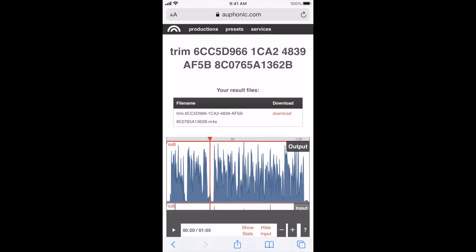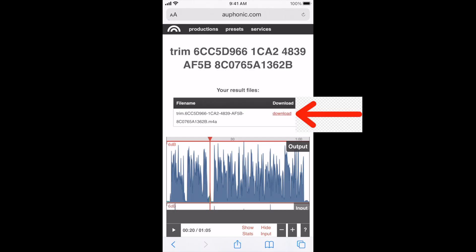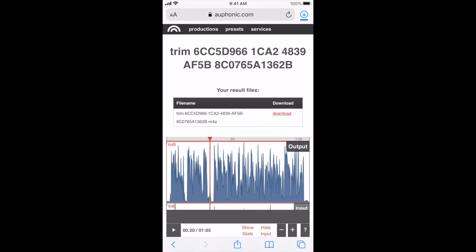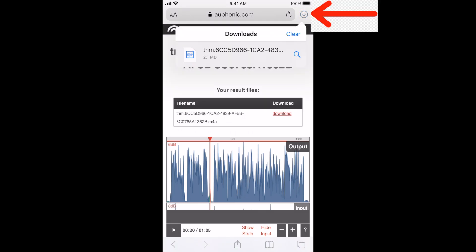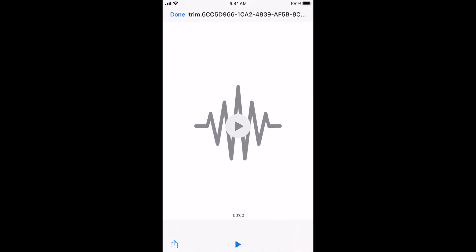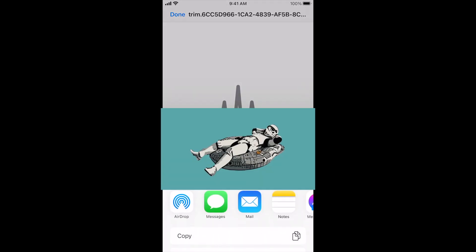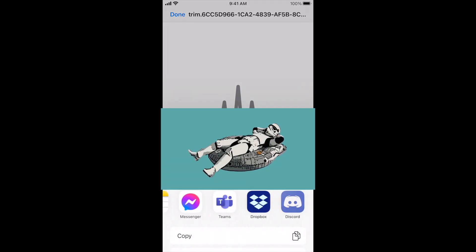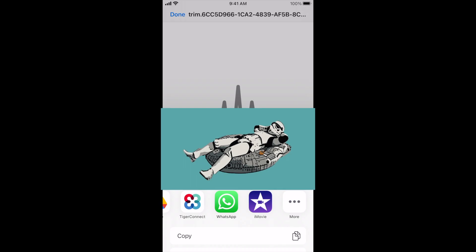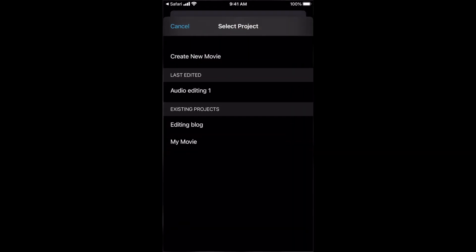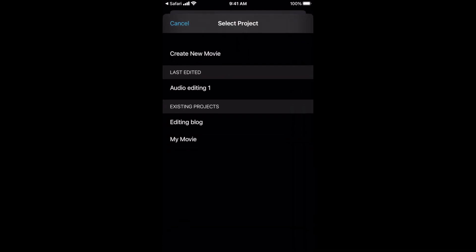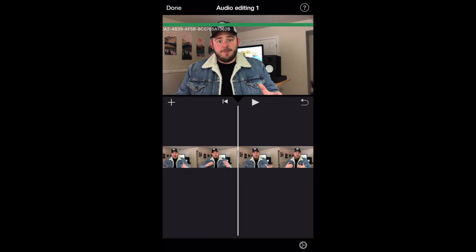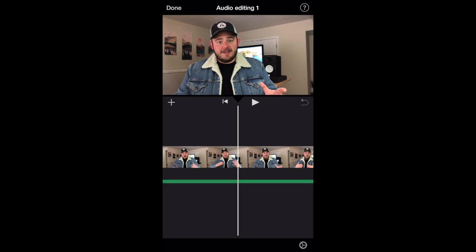Okay. Once that's done, you can scroll back up to the top and select download. It'll give you the option to view or download. You're definitely going to want to click download. And then you click that dropdown arrow key in the top right and you select your file and click the share button. And then from there you can actually share it directly into iMovie that opens up a menu with an iMovie where you select the project that you're working on. And once you select the project that you're working on, it'll import it directly into the timeline of your project. Boom. There you go.